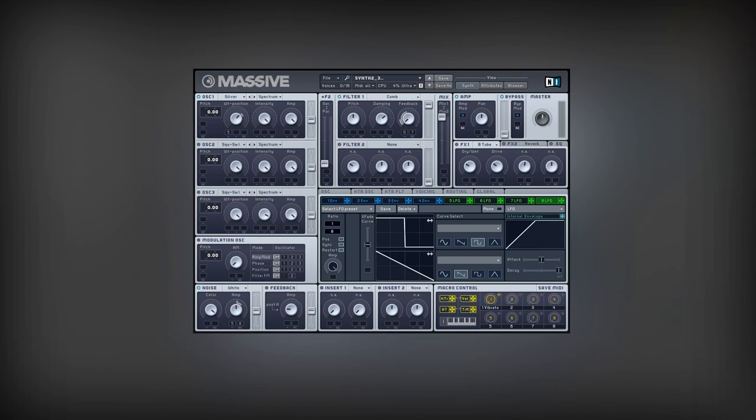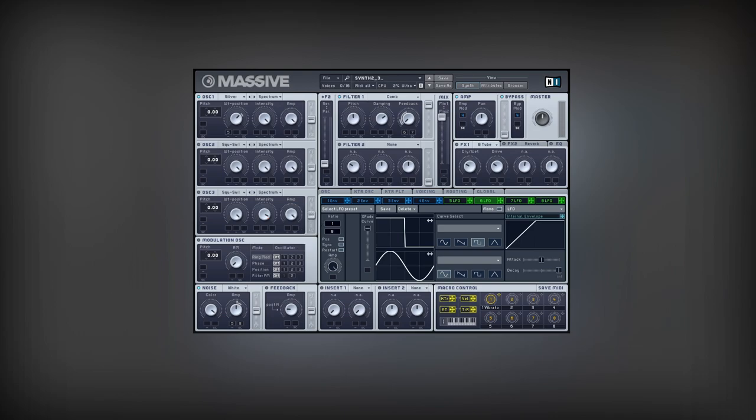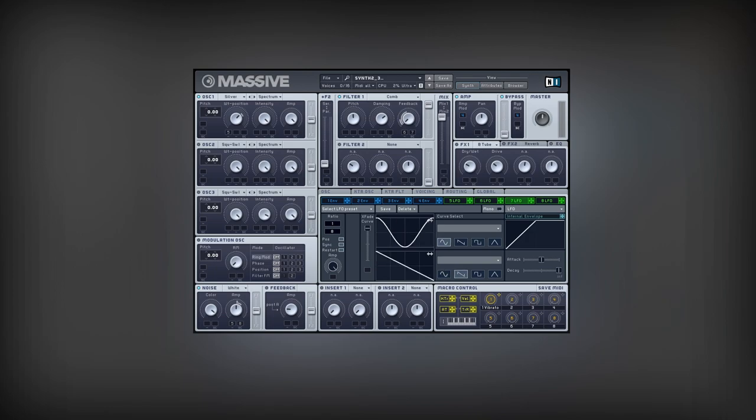I will modulate this knob with two different LFOs. The speed of both LFOs is the same, but the shapes are different. Here I have a square wave and here a sine wave. I will assign both of them to control the feedback in time.